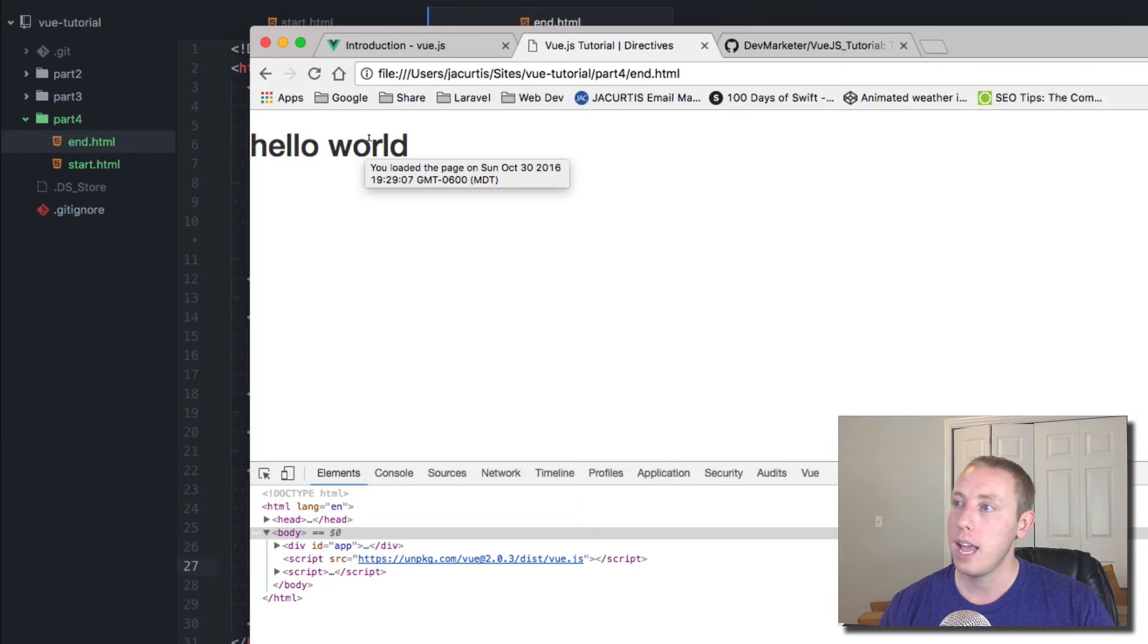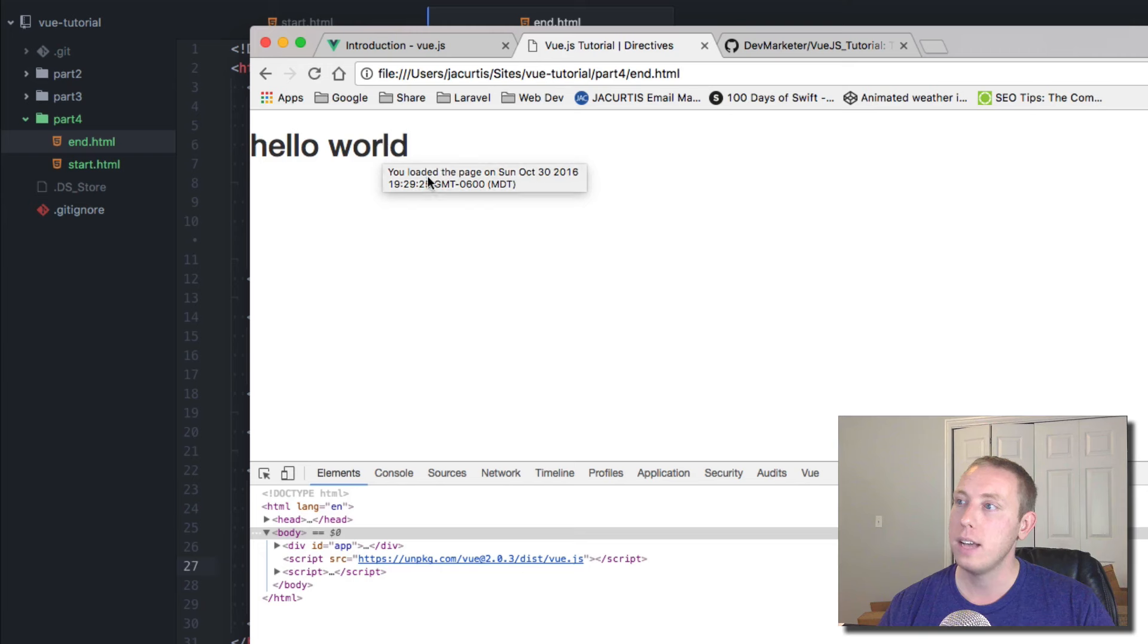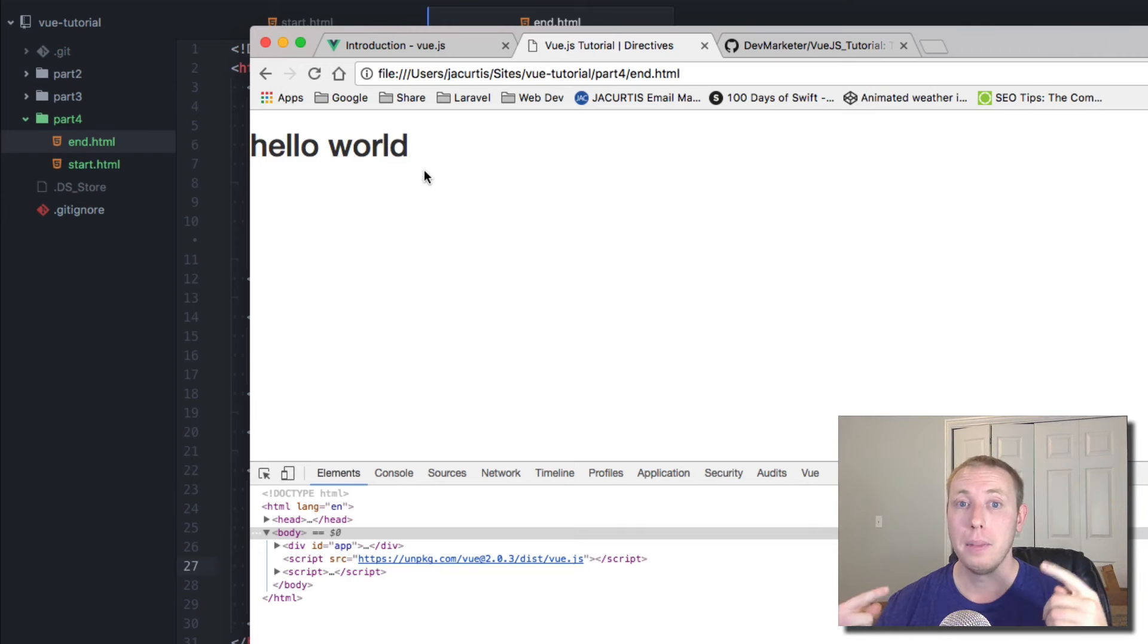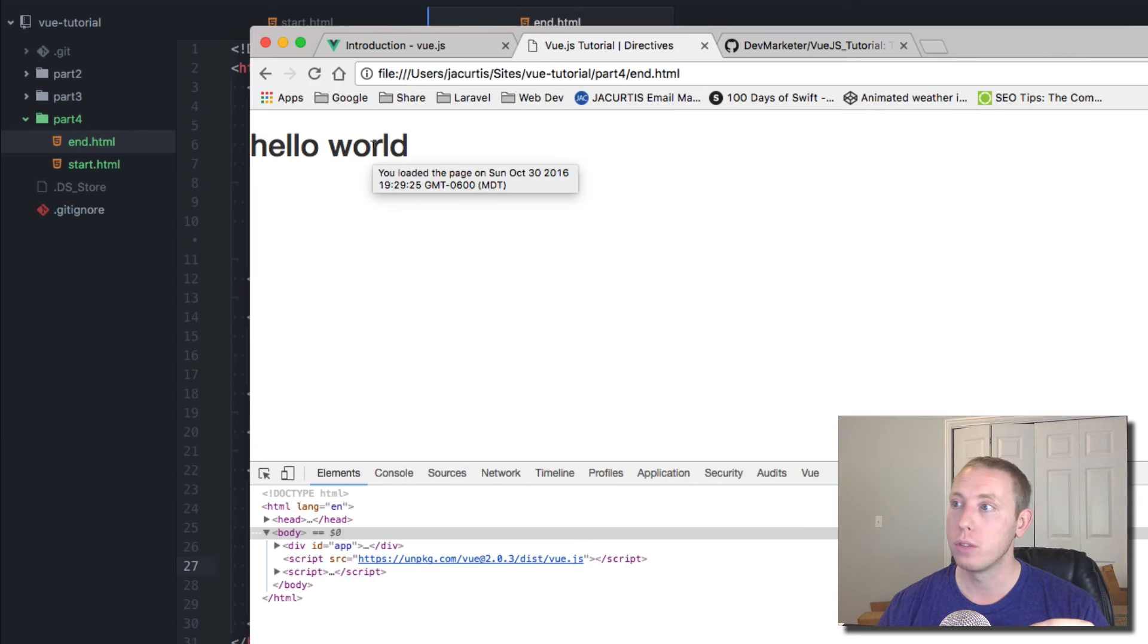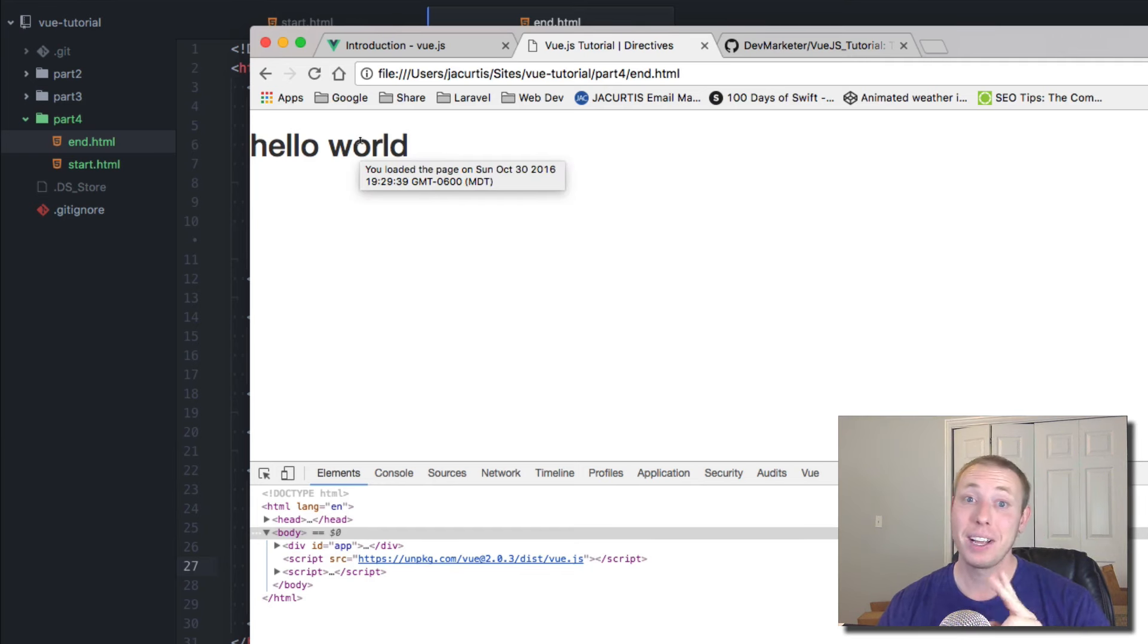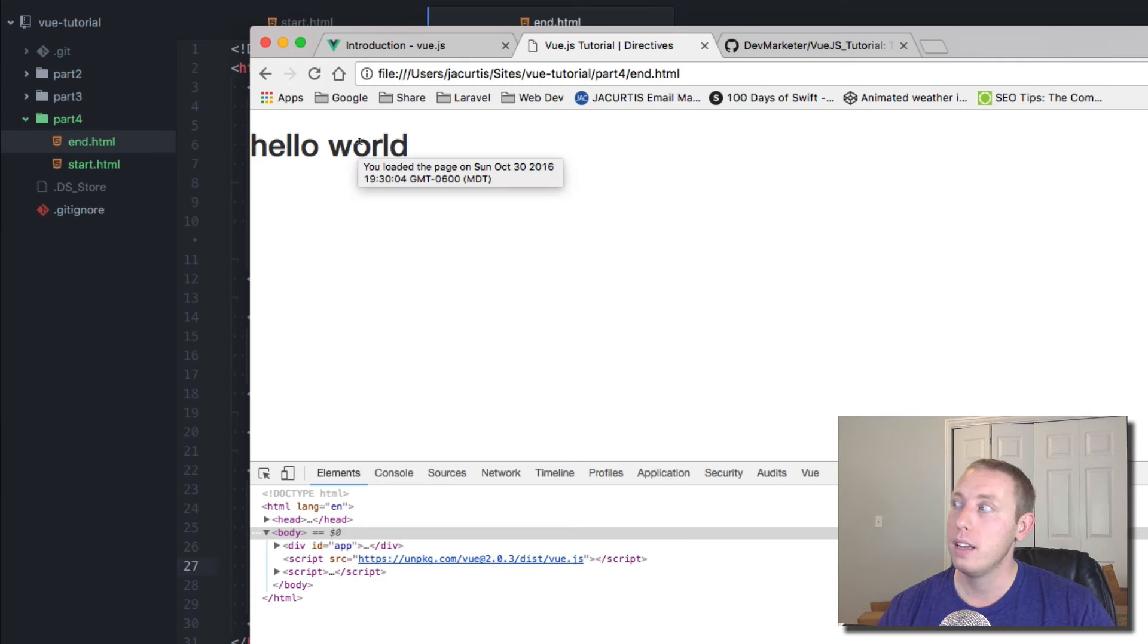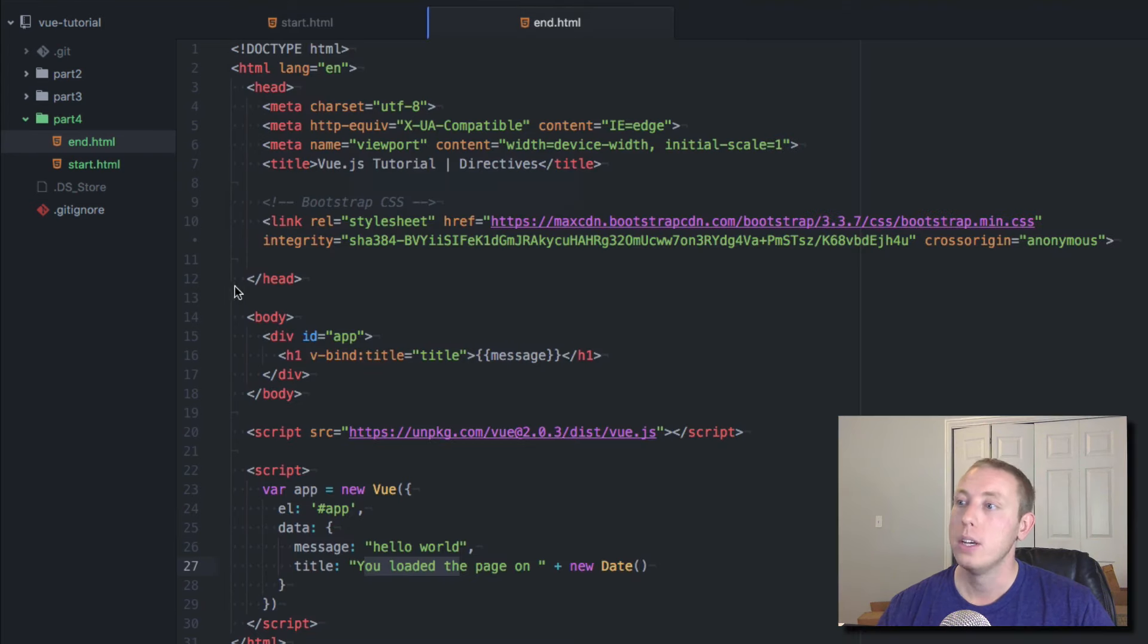Let's go back over here, refresh, hover over this and you'll see you have loaded the page on Sunday October 30th, whatever, and it has everything in there including my time zone and everything. All that data came from this date stamp. You can see it's 9:29:07. Now it's going to refresh, hover over it again. 9:29:25. So it's updating in real time. This attribute is actually being set live, which is really cool. Let's refresh now. It's 9:30. So it says here you've loaded it at 9:30.